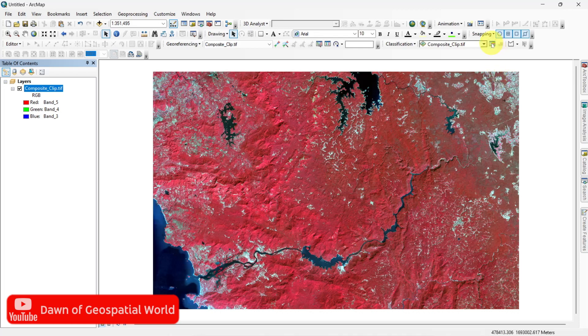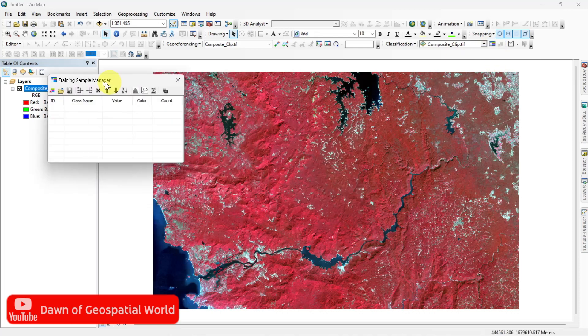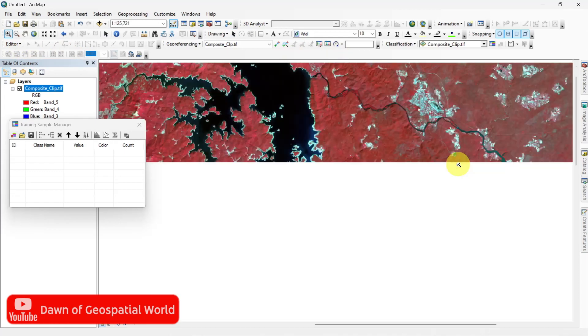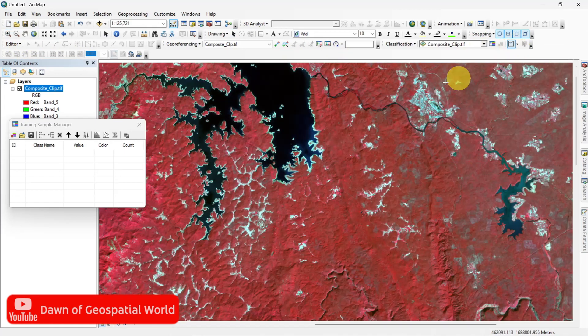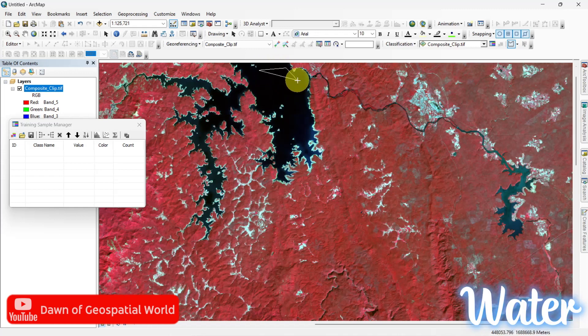Click Sample Manager and select Polygon Sample tool. With this Polygon Sample tool, draw some polygons to take samples of different features.